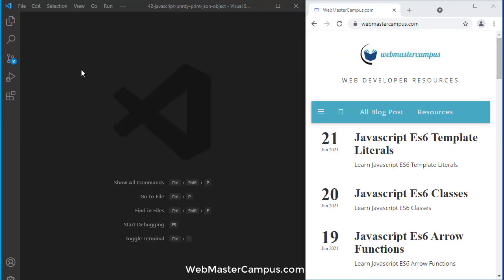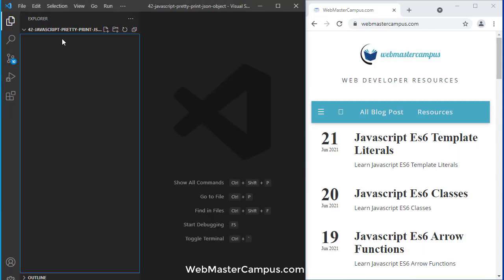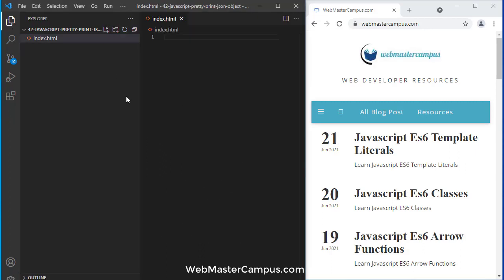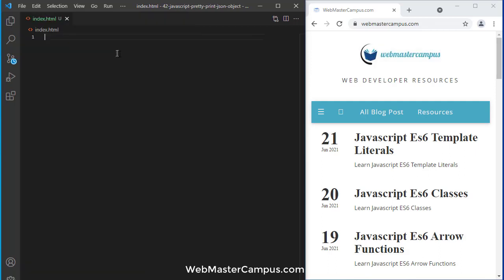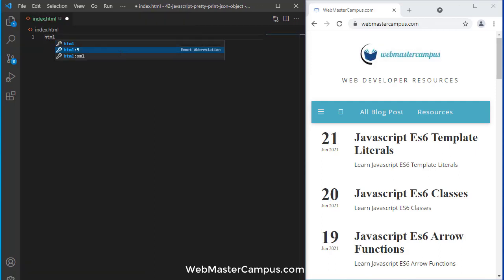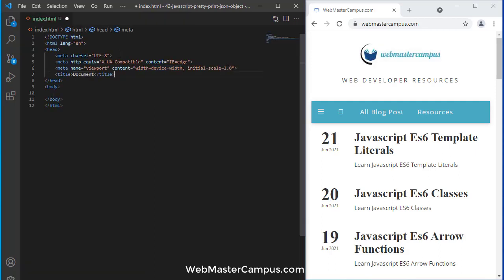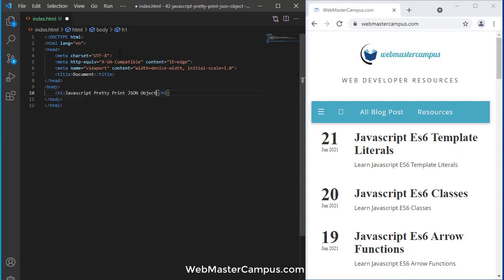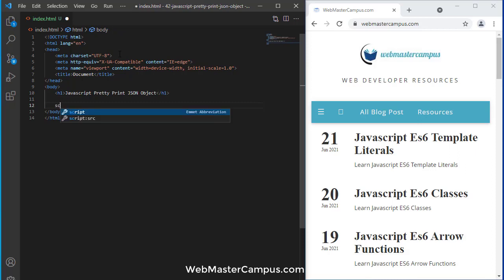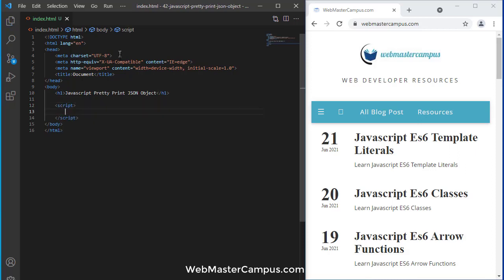Let's get started. I'm going to create an index.html file. Inside index.html, let's write down some HTML. Let's write down an h1 tag and open a script tag.